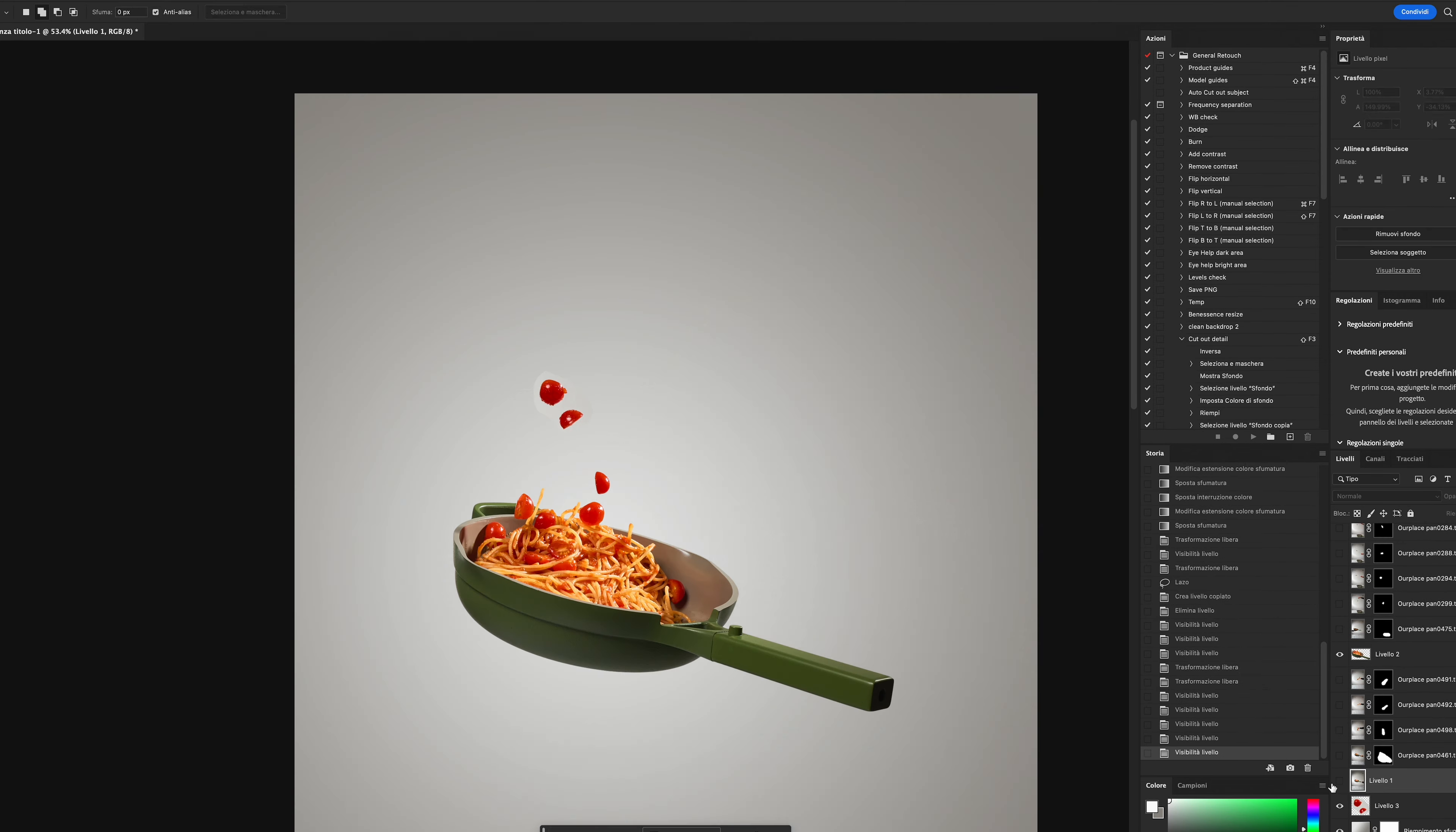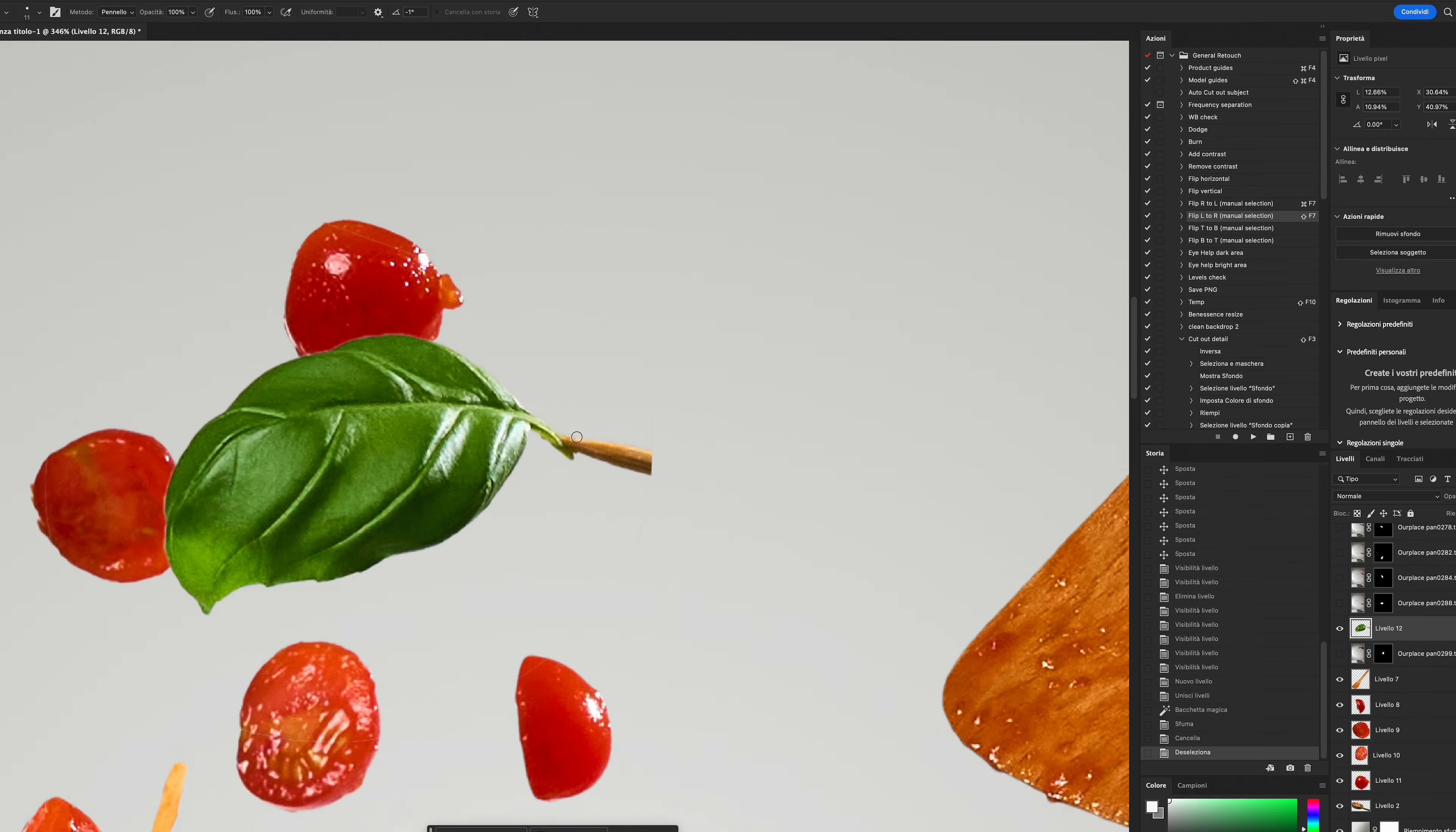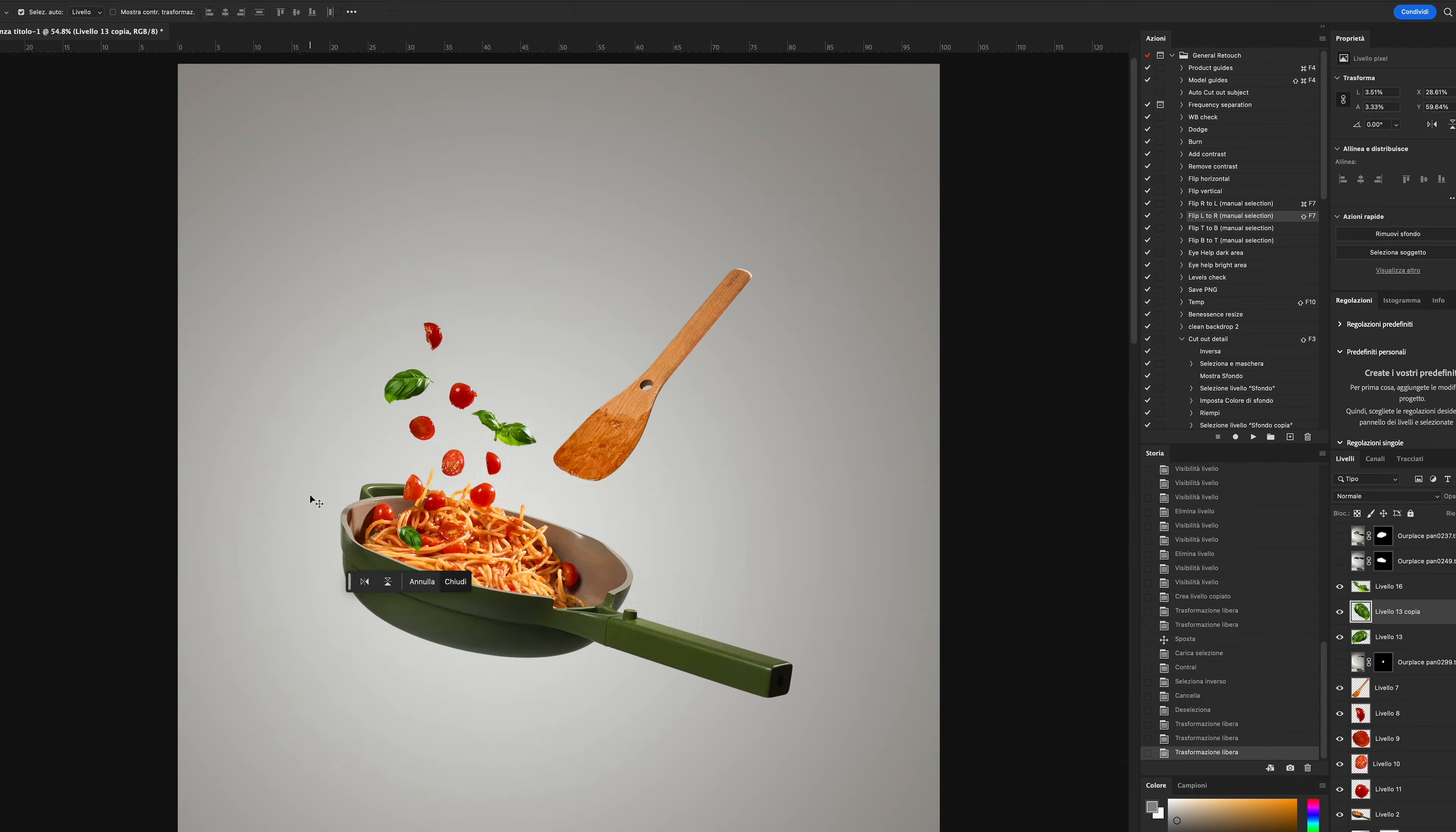I added the wooden spatula, took some random cherry tomatoes from the other shots, and then the basil leaves. Here comes the lid too.